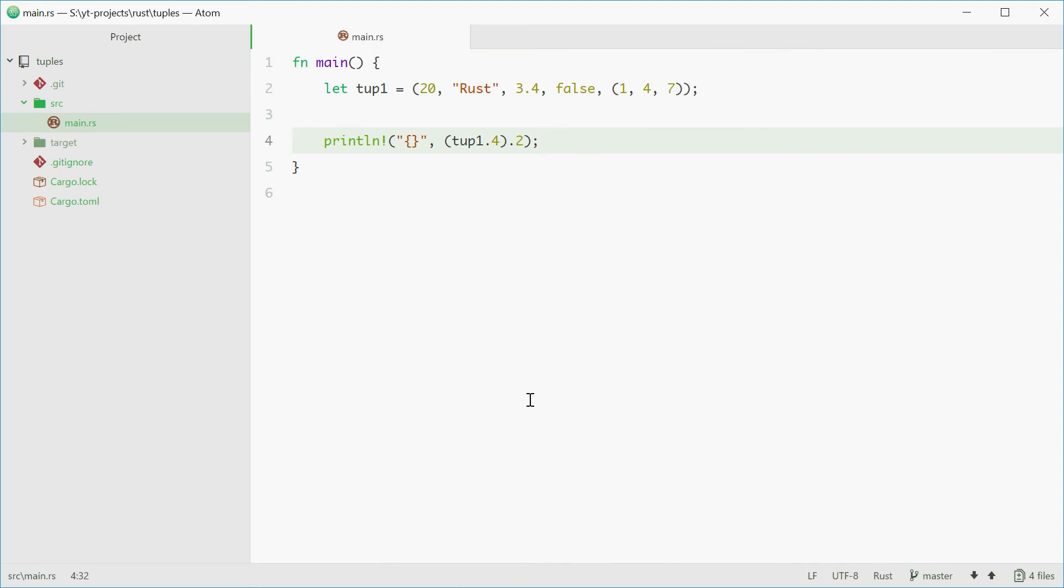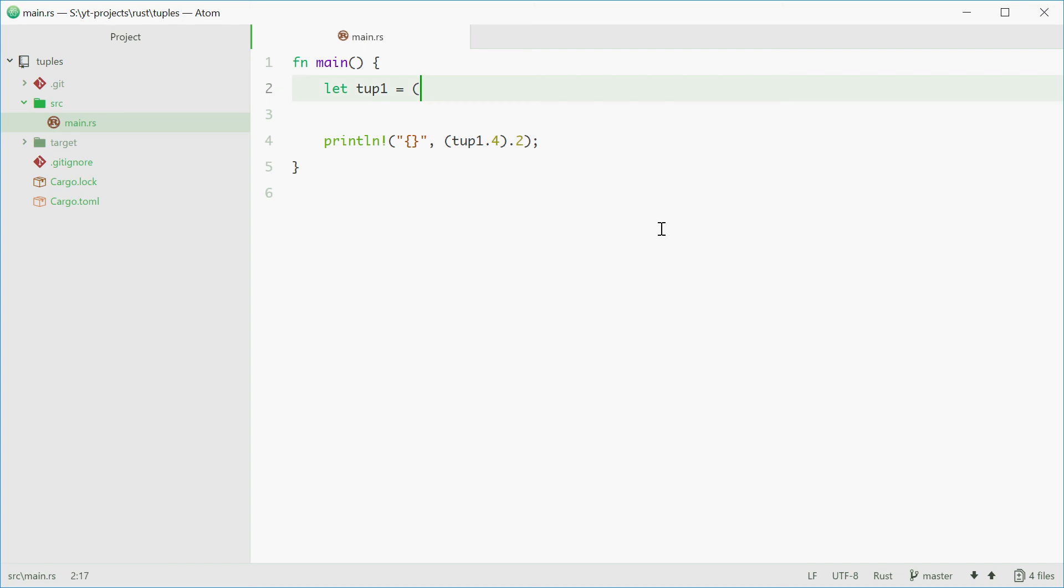Another use for tuples is called destructuring assignment. This means we can basically declare multiple variables at once using tuples following the same fashion. I'll show with an example. We'll make a new tuple here, a shorter one with three values, for example 45, 6.7 and a string such as computer.